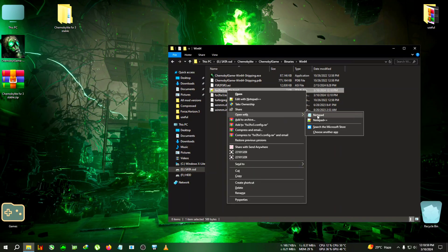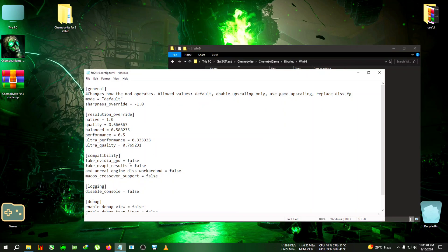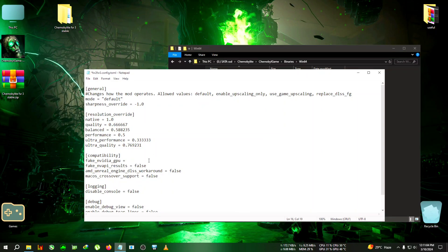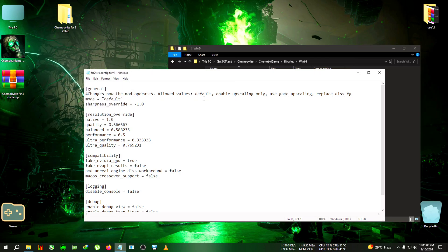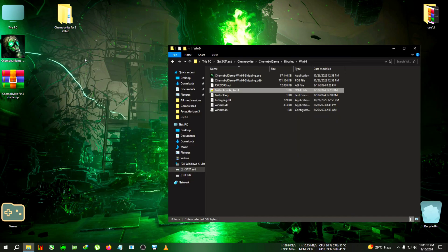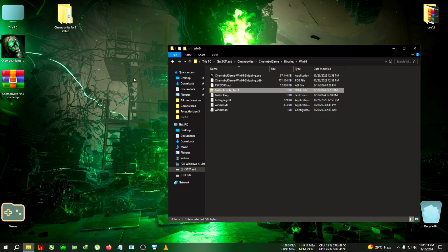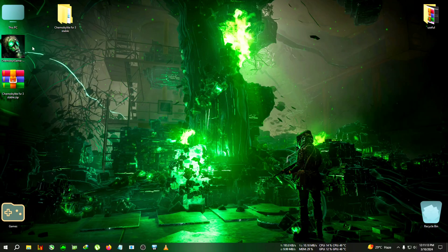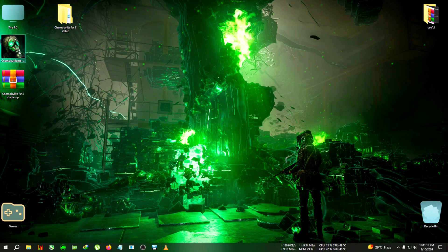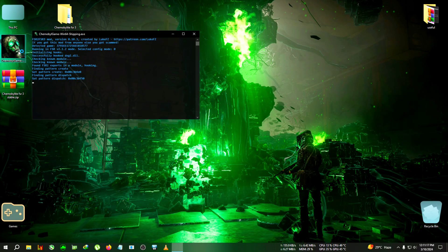We're gonna turn the Nvidia fake GPU from false to true, then file save, close the file. You will also need to run the game from the desktop shortcut every time you want to play with the mod.